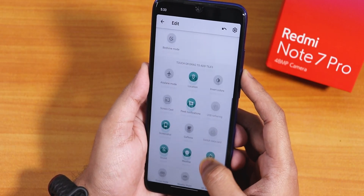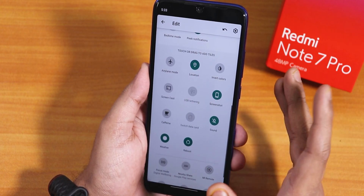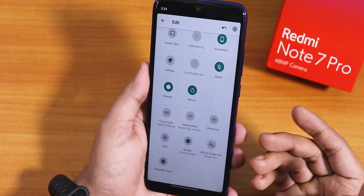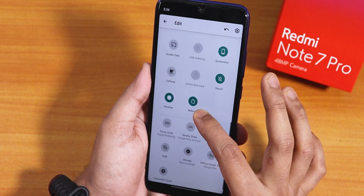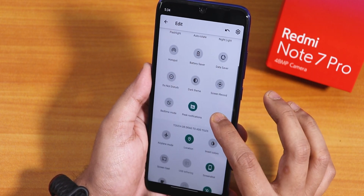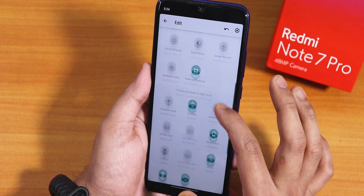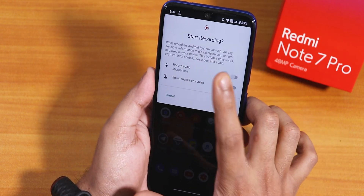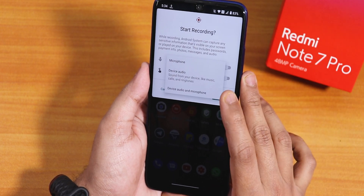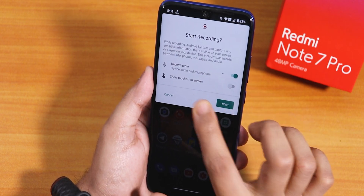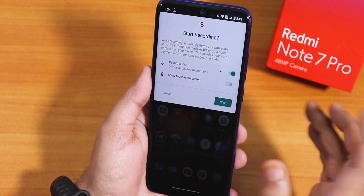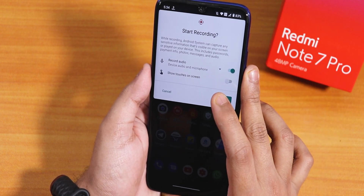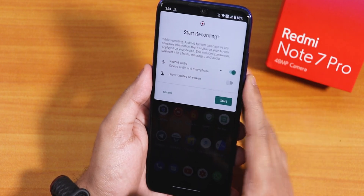Now talking about the quick settings panel — this is how it looks, and you can add multiple toggles. There is peek notifications, weather, a reboot option, focus mode, VPN, and other stuff. The FPS toggle seems to be missing, but there is a screen recorder with which you can record both device audio and microphone audio at the same time. This screen recording option letting you record both audio tracks simultaneously is a really helpful feature.